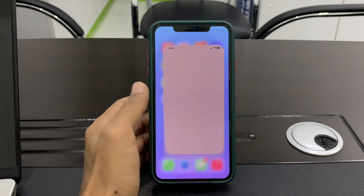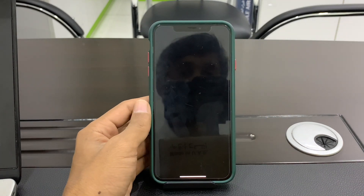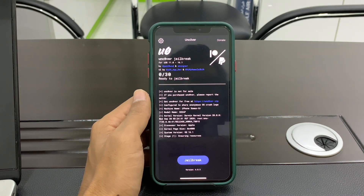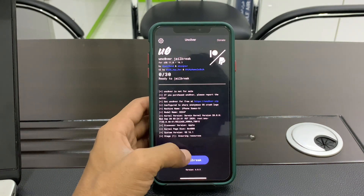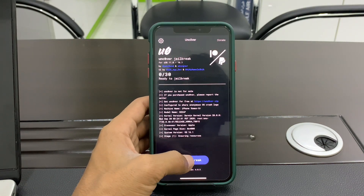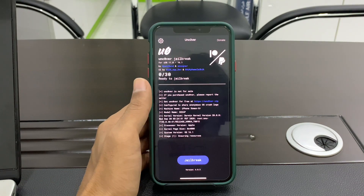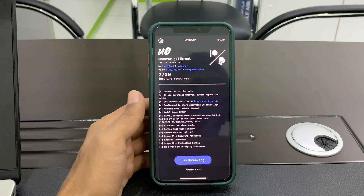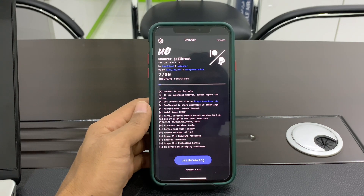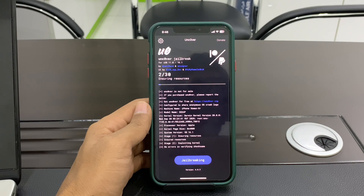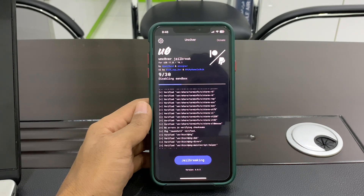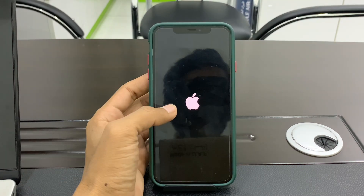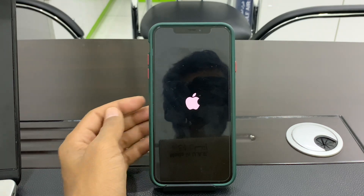Now you will get unc0ver on your device. Simply click on 'Jailbreak' — you can see it shows iOS 16.1 is supported. Click on 'Jailbreak' and it will start jailbreaking the device. The device will restart.